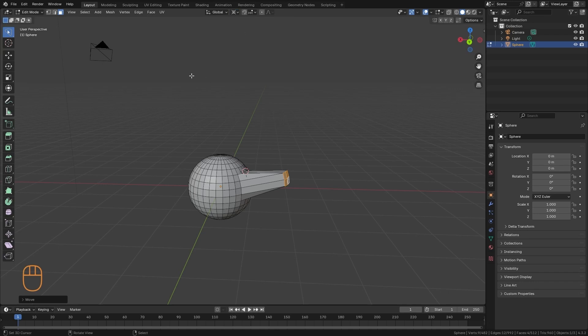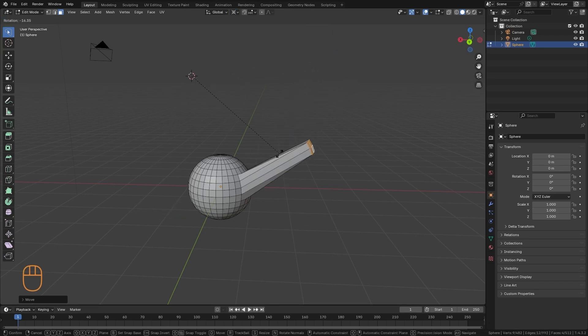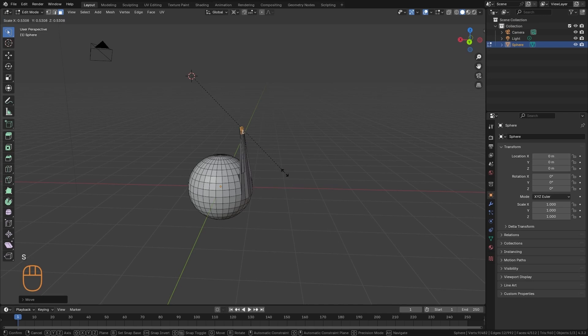So if here, for example, I put the 3D cursor and I rotate it, that's going to be the axis of the rotation, or the scale.